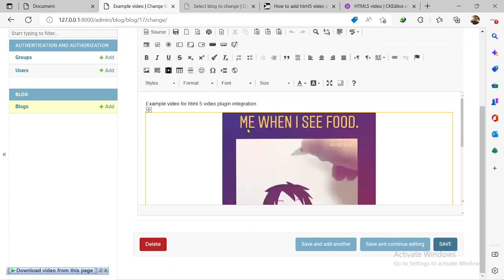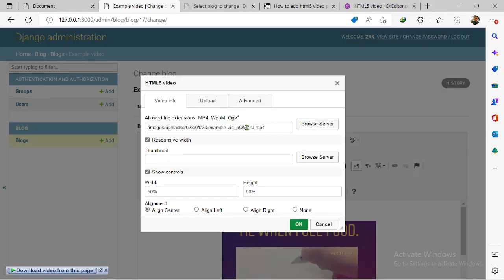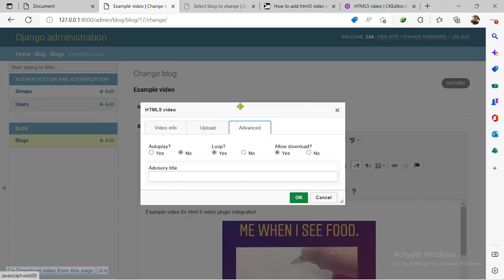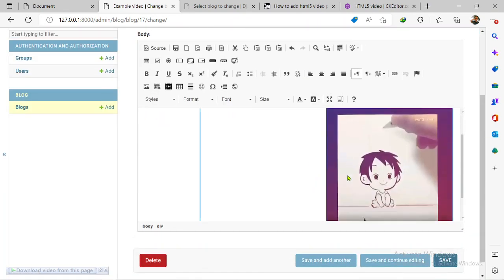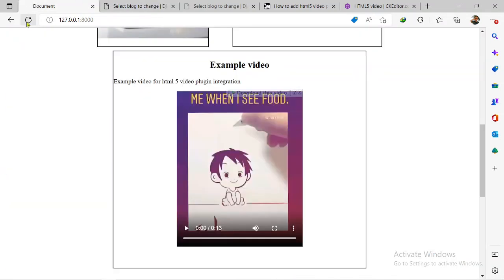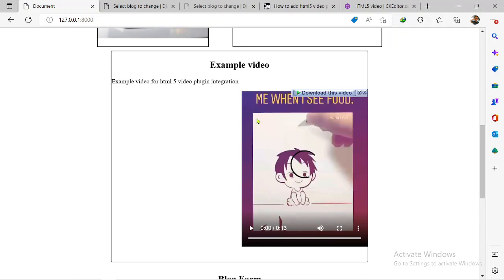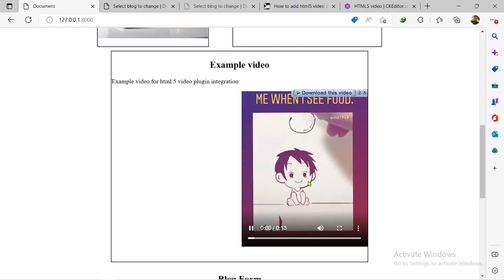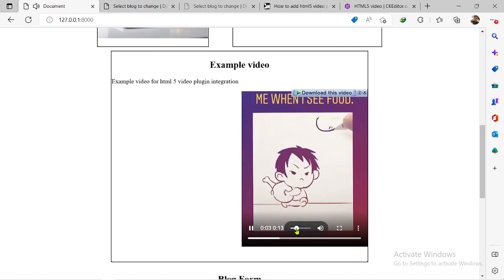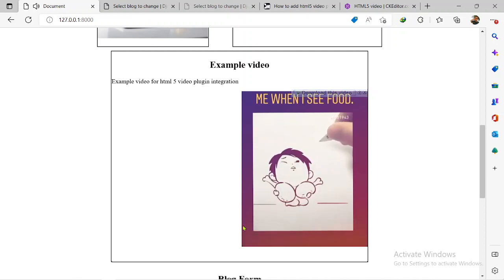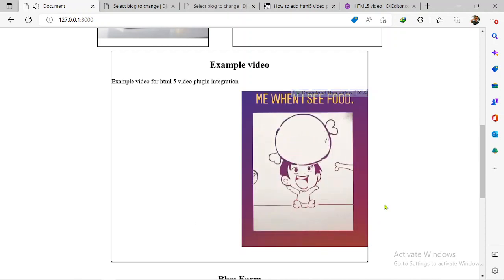Let me show you how you can specify the width and height of the video. Let's say you wanted it to be 50 percent width. Let me save it and refresh the page on the front end to see how it looks. As you can see it's smaller now — it's just taking up 50 percent of the width. This is for selecting the alignment. As you can see, currently it's centered. Maybe you want to align it to the right — let me align it to the right now.